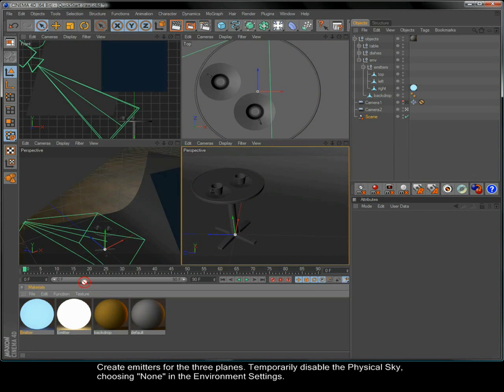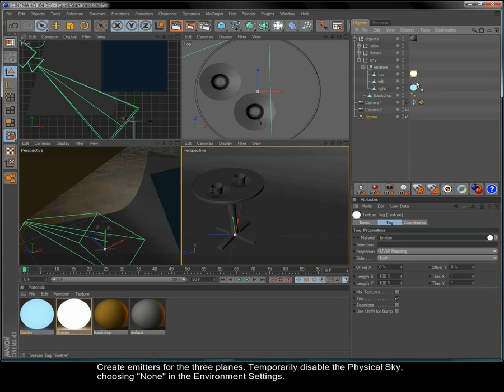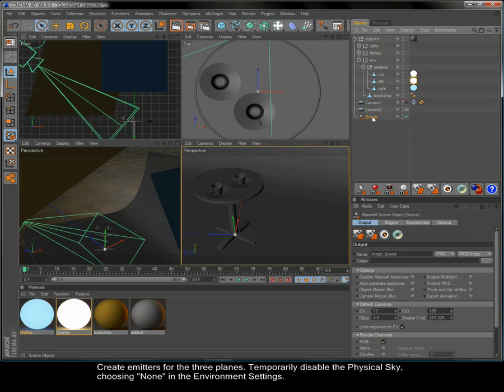Create emitters for the three planes. Temporarily disable the physical sky, choosing none in the environment settings.